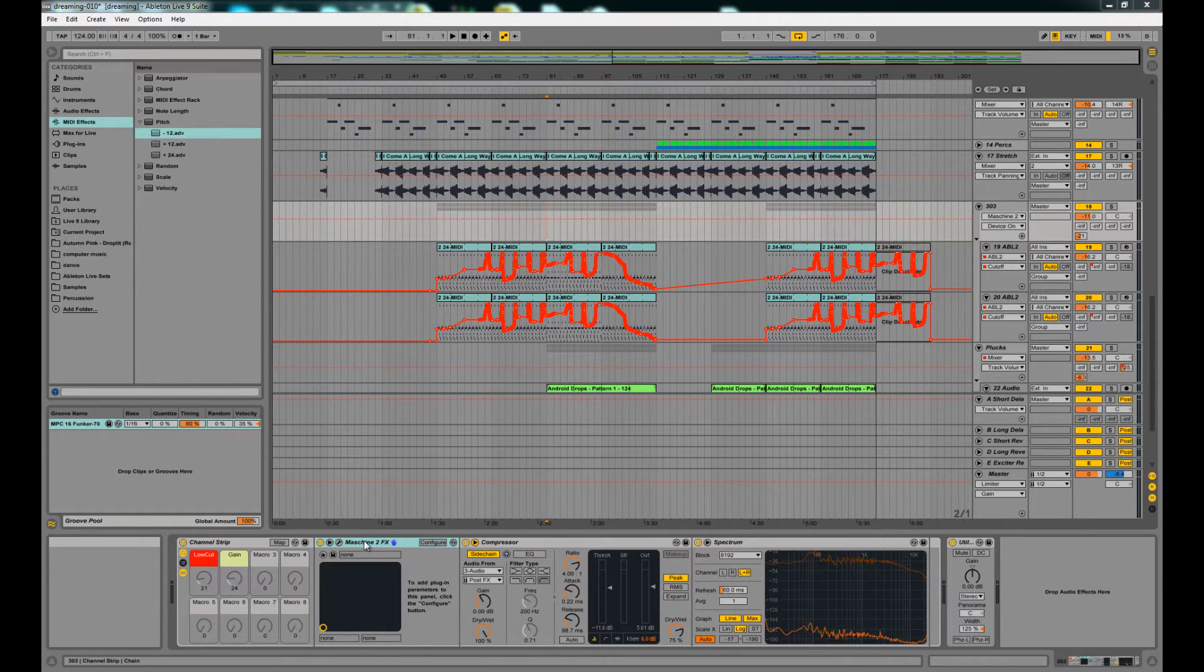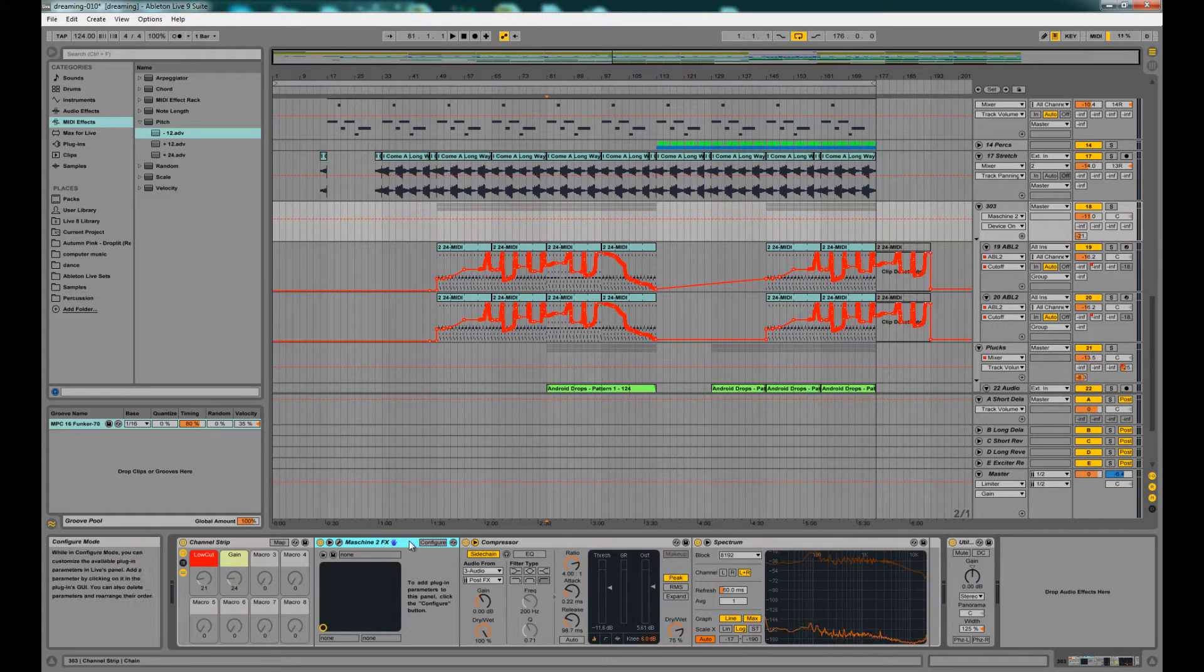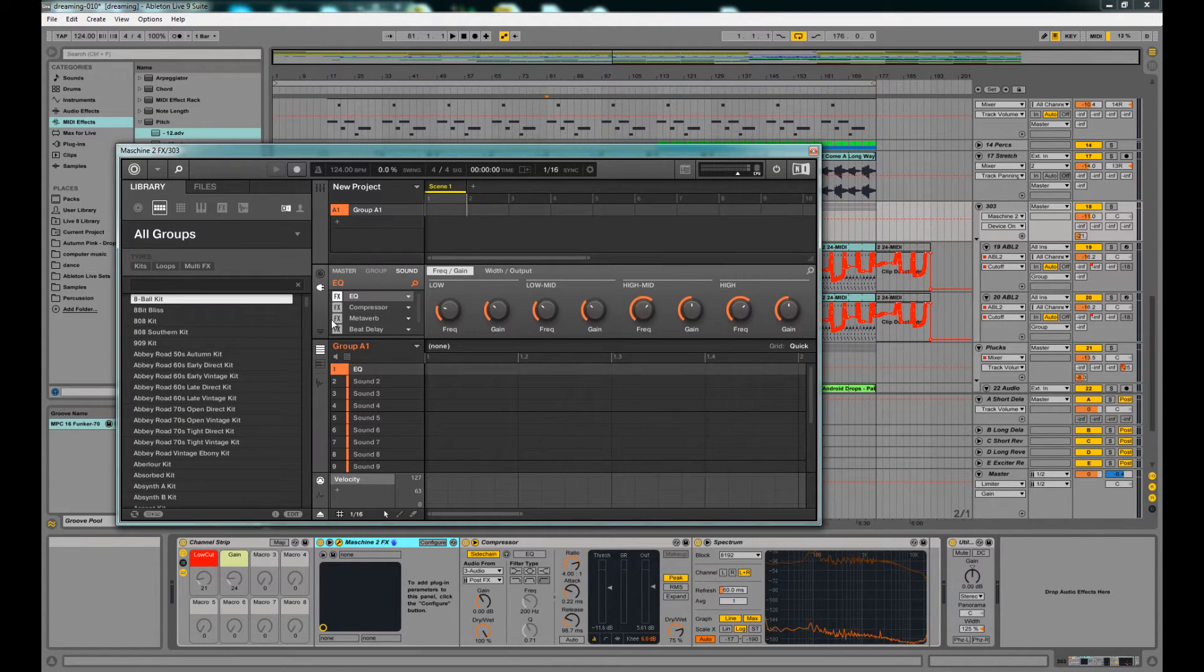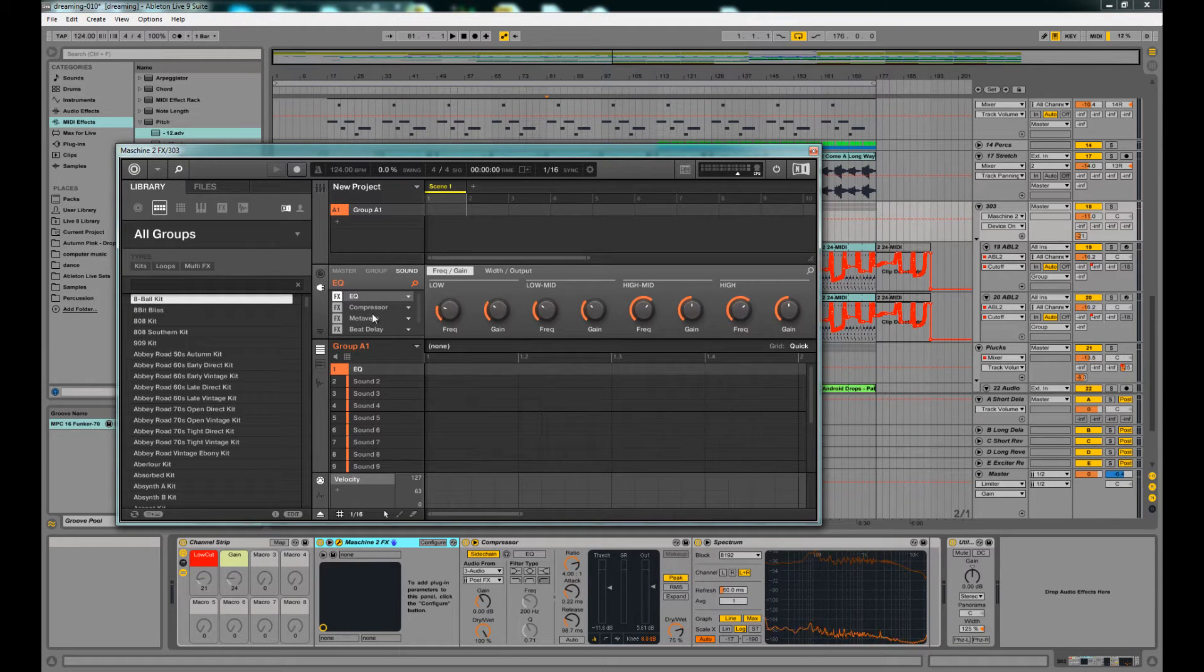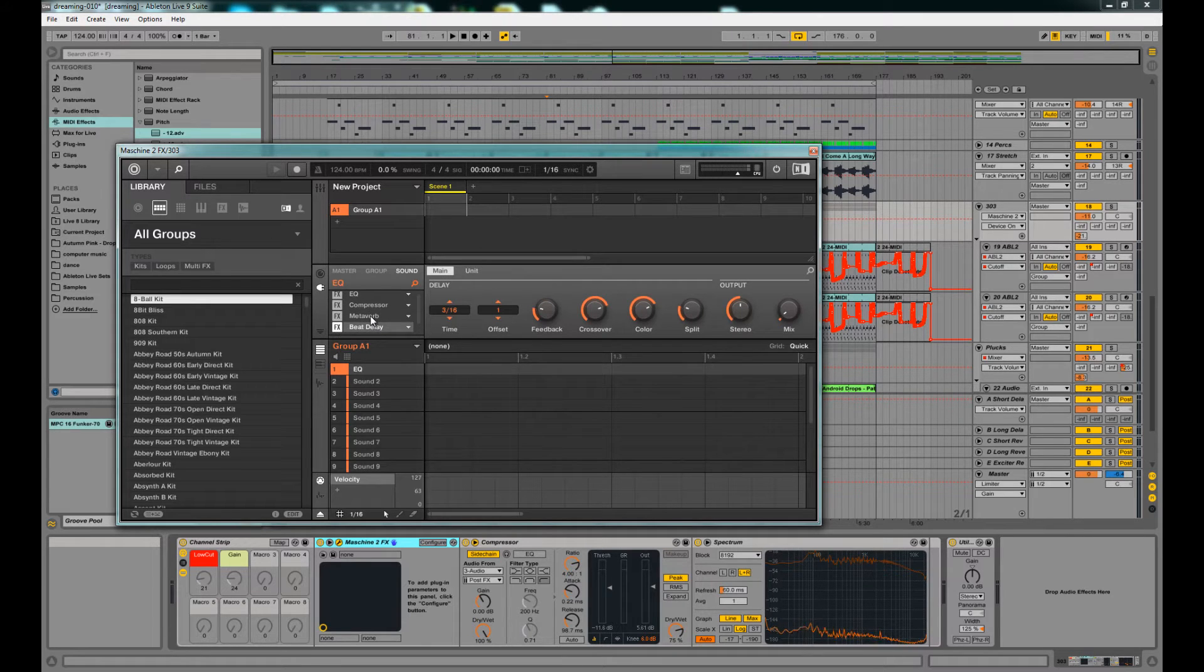Mainly what I've got here is a Machine 2 FX plug-in, and I've got my FX loaded in here. And what we've got here is an EQ, compressor, reverb, and delay.